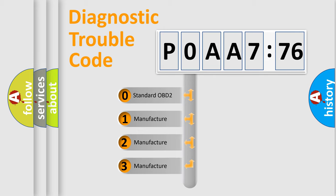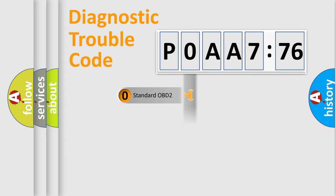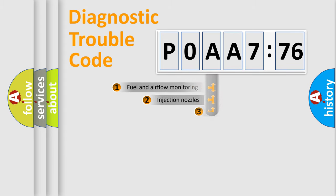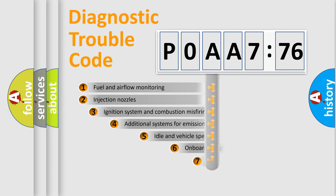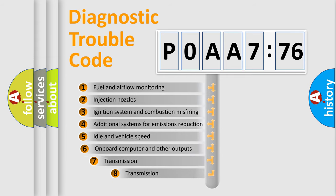If the second character is expressed as zero, it is a standardized error. In the case of numbers 1, 2, 3, it is a manufacturer-specific error.